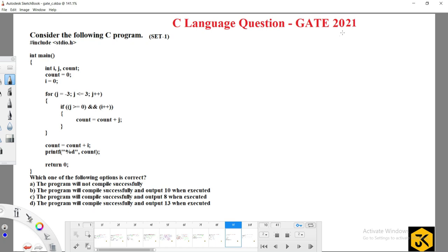Let's look at one of the GATE questions from the year 2021. In 2021 there were two sets, and this question is related to Set 1. Consider the following C program — regarding that program, which one of the following options is correct?